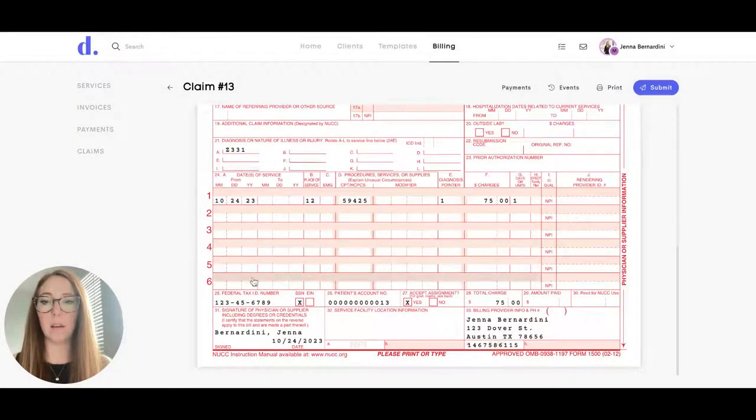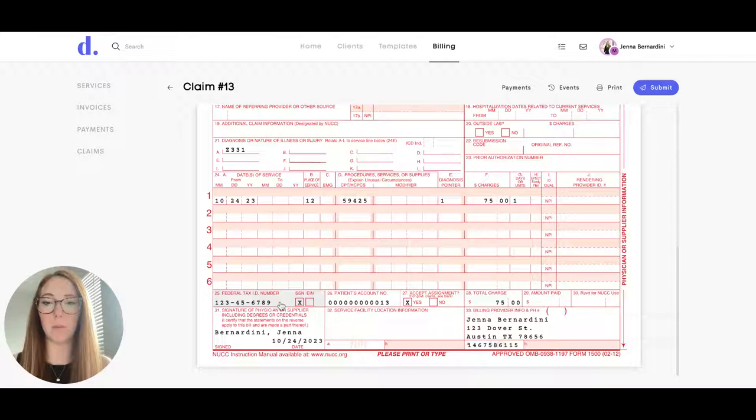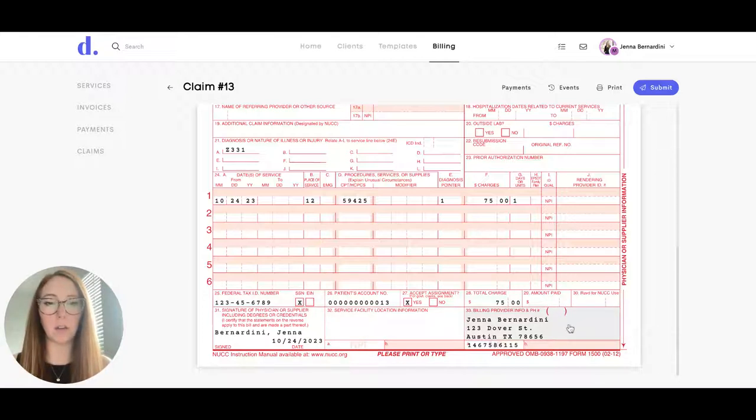And then on the left hand side here, the first time you fill out a claim, you will have to put in your tax ID number or social security number here. You'll also need to enter in your own address and your NPI number.